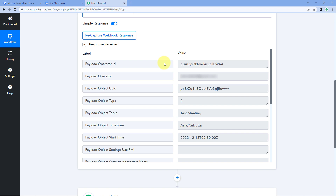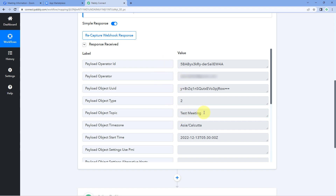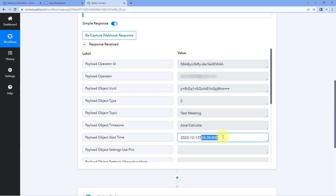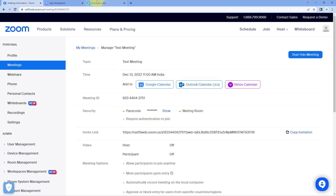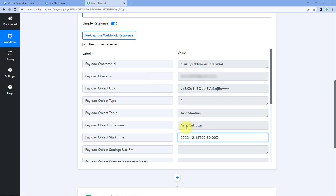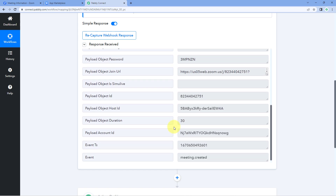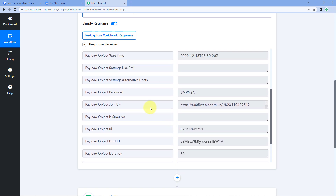In our Pavli Connect trigger window we can see we have received a response, and it contains the details of the same meeting — the name 'Test Meeting', and the same start date and time: 13th December 2022 at 5:30 a.m. The time is in UTC format, which is why it shows 5:30 a.m. instead of 11 a.m. — in UTC, 11 a.m. local time is 5:30 a.m. Scrolling down, you can see other meeting details as well.